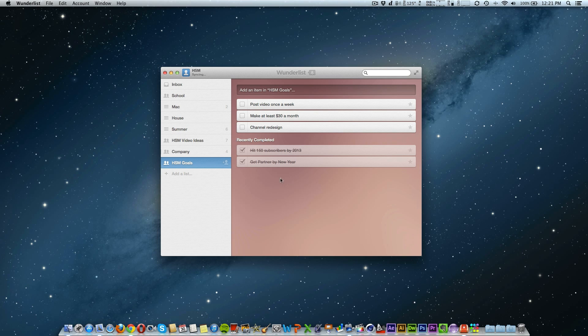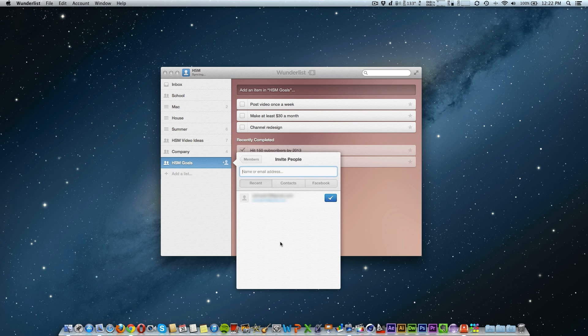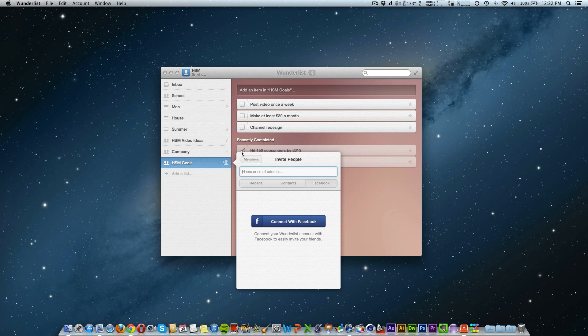And recently we switched over to using Wunderlist before we were just using the stock reminders app. This new share tab also shows all the people that I can share the item with along with the option to share with my Facebook friends or contacts.